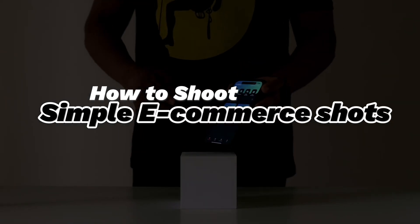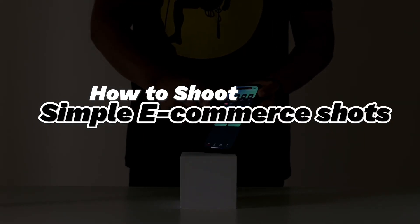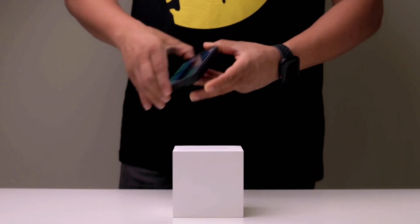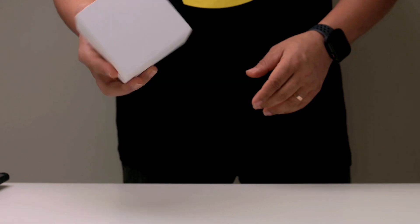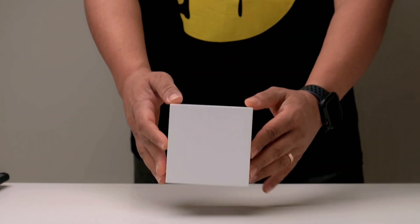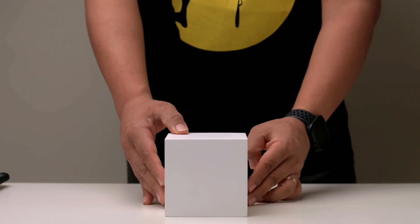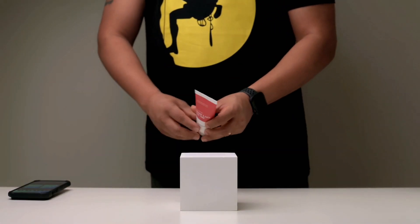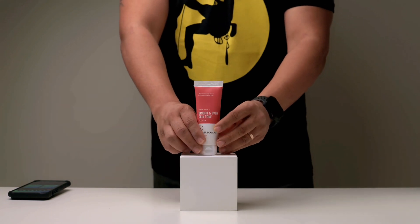How to shoot simple e-commerce shots. Let's get started. Start with getting a white block to raise your product for more even light falloff, then place your product in the center.